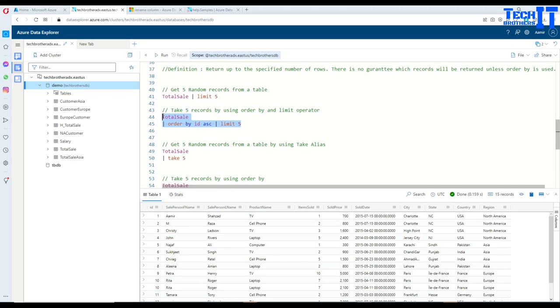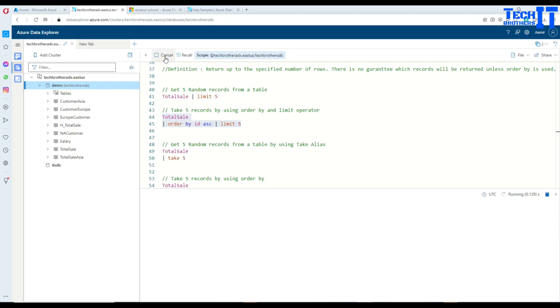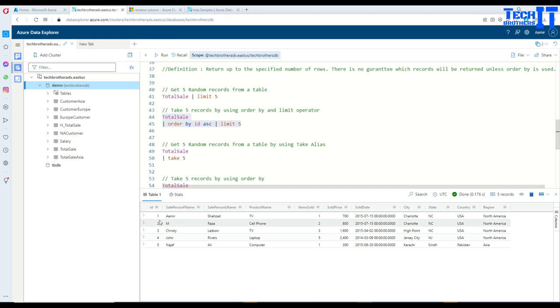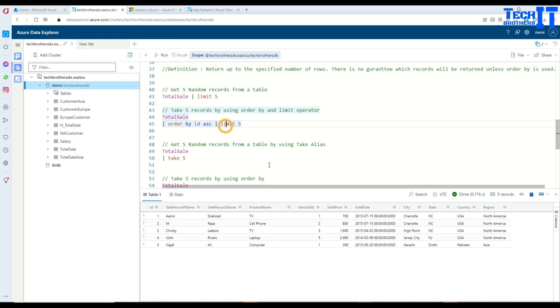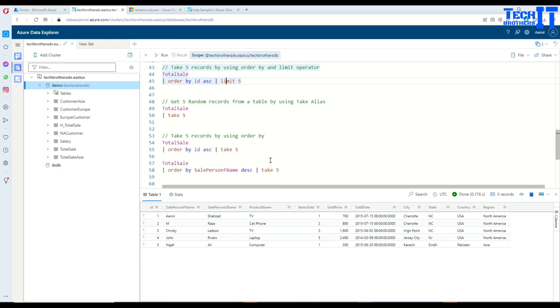So it is ordering by the ID and then if I run together, it's going to get me only the five records. So you see right there, now it's going to get me top five records.